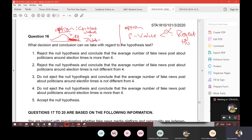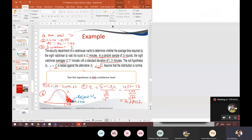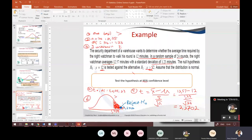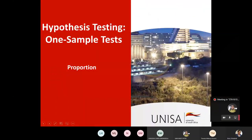That will be today's session. Before we close off, I need to show you how to do hypothesis testing for proportions, which will cover question 15 and the first two questions from your assignment.